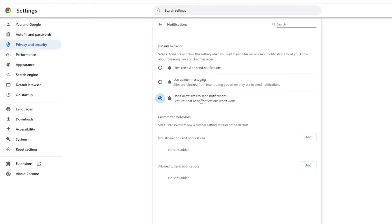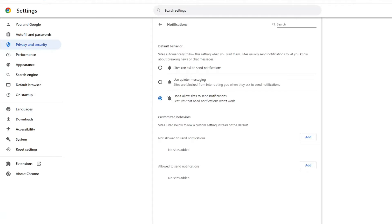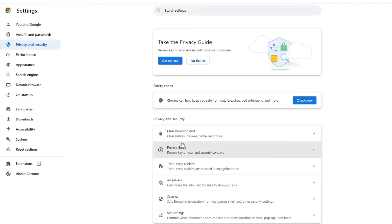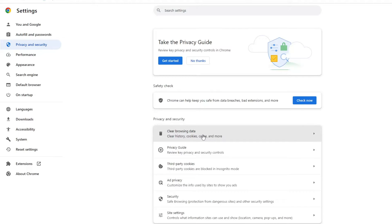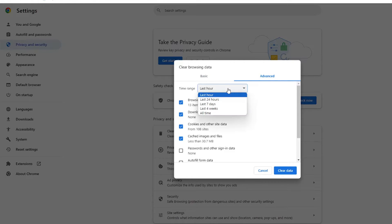Select the third option: 'Don't allow sites to send notifications.' In case you want a specific website to send you notifications, you can click on Add and add that particular URL to the allow list. Once you are done, go back.